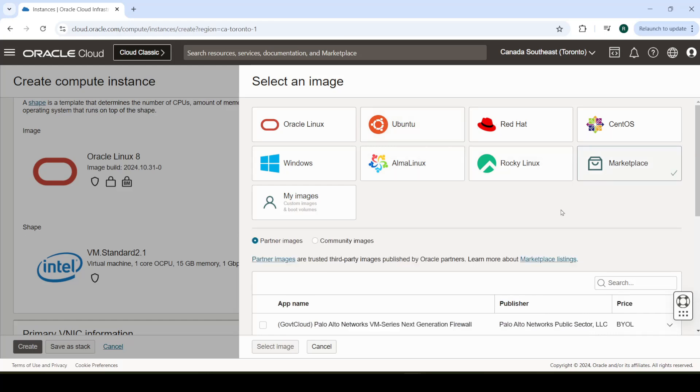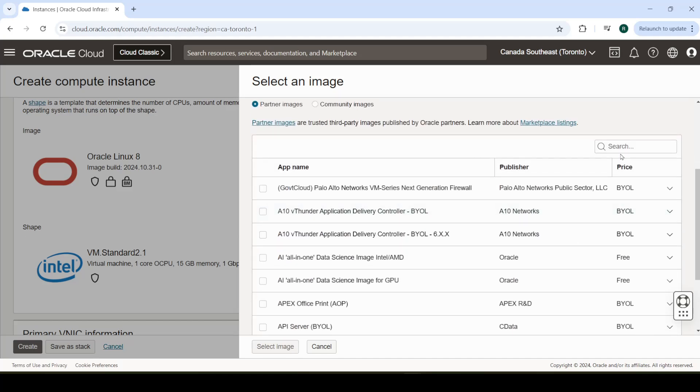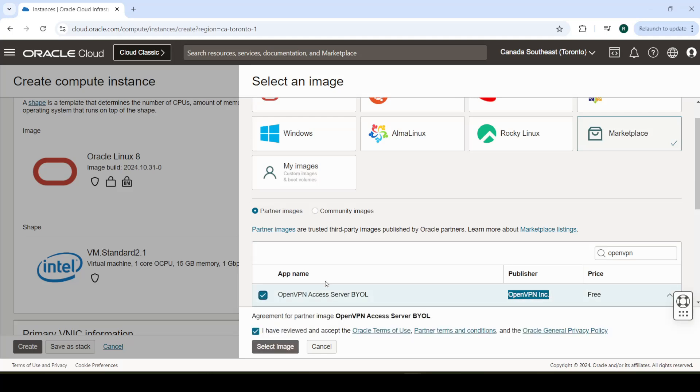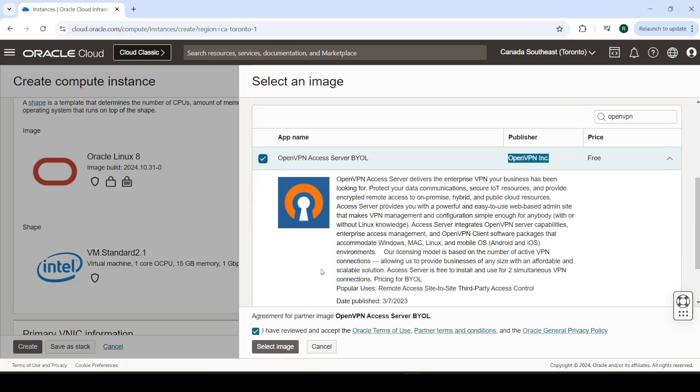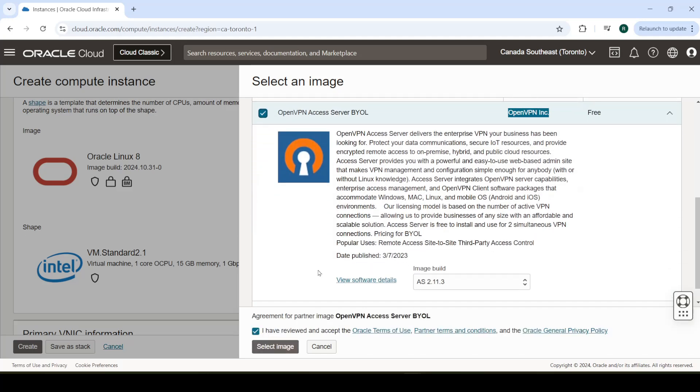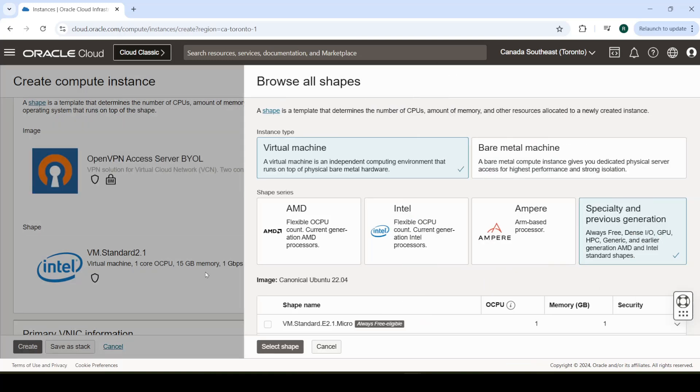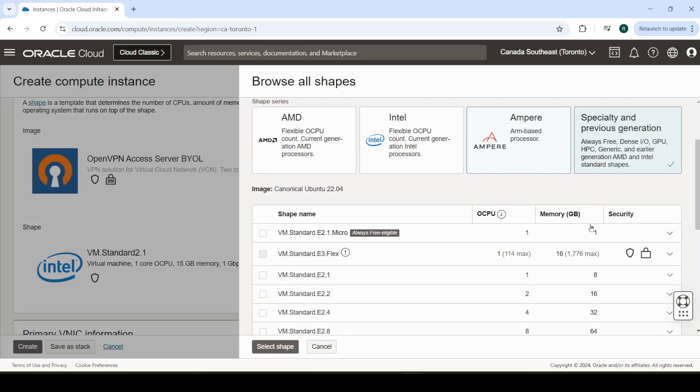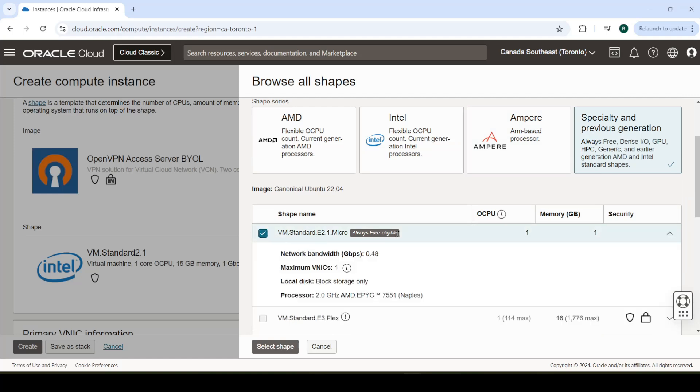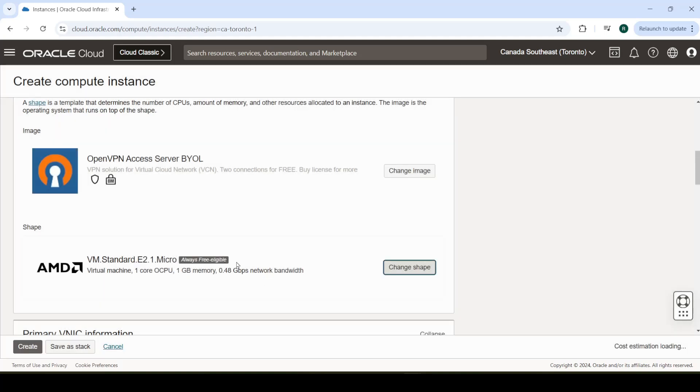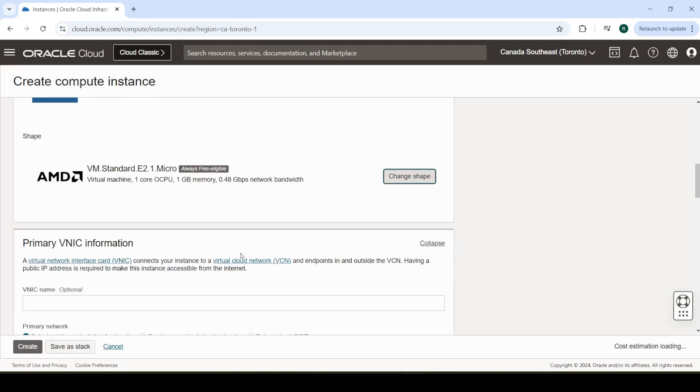The easier way that I'm going to show you is by going over to the Marketplace and searching OpenVPN here. You can find one from OpenVPN, this custom image that already has everything installed on it, which is really convenient. And we can do this for free. If you go to Specialty and Previous Generation, it's available on this particular VM type, which is free. Select this, and let's continue.